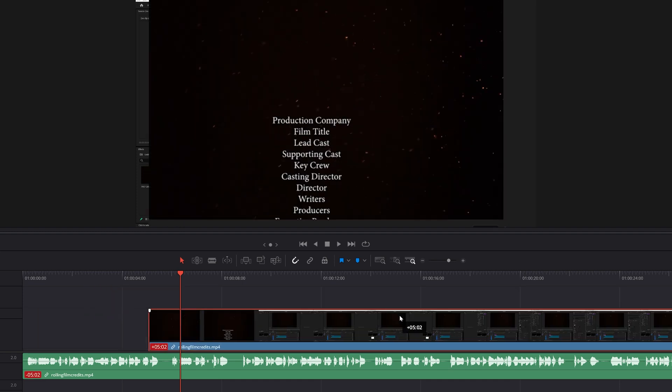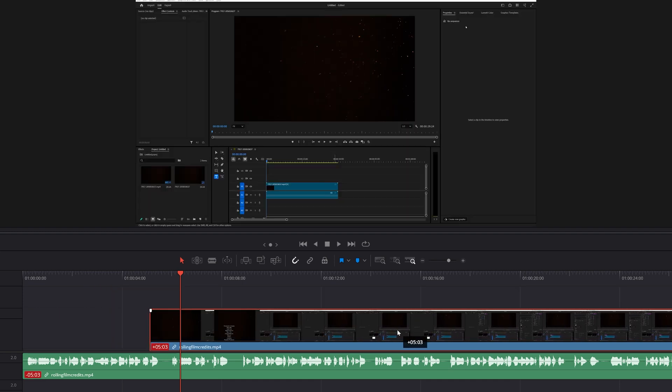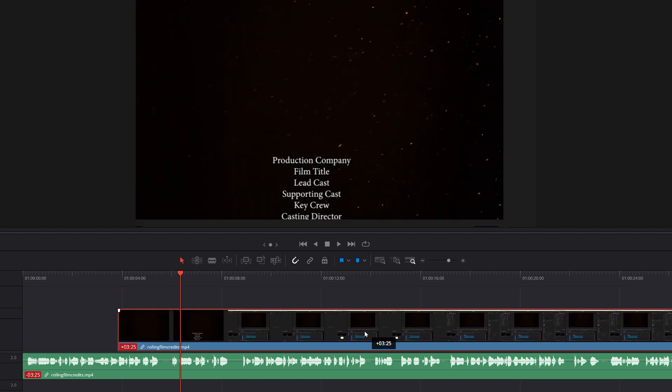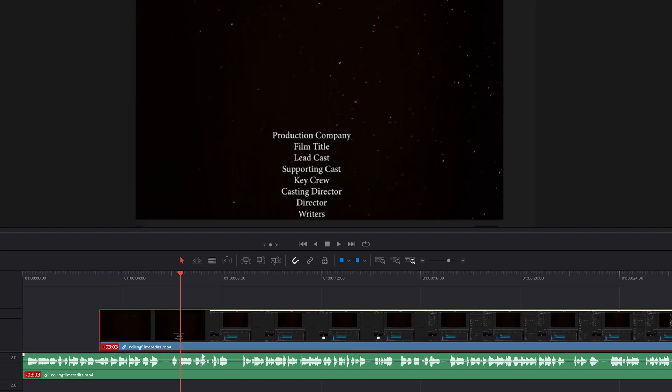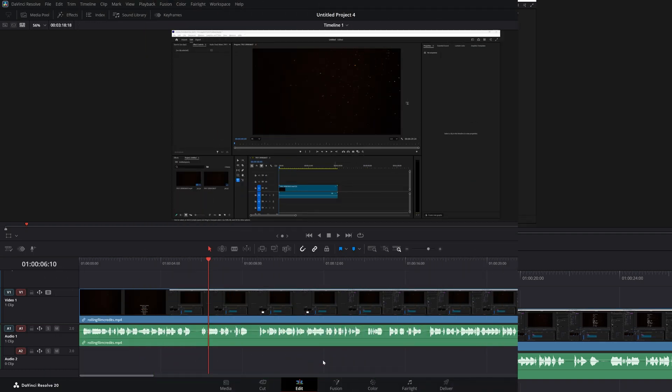In this tutorial we're going to take a look at how you can unlink and link a video from audio in DaVinci Resolve 20.